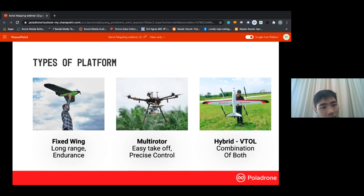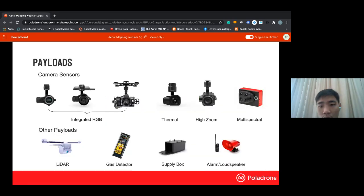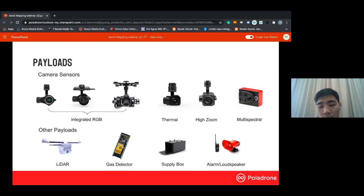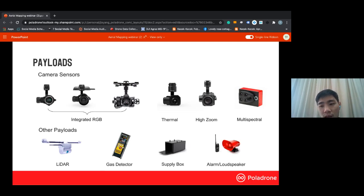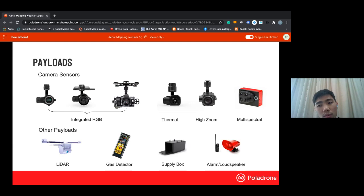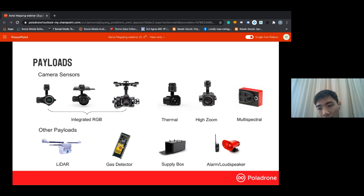For payloads, we differentiate into several types. The first is camera sensors: RGB cameras — like the photos we take on our phones — along with thermal, high zoom, and multi-spectral cameras, each used in different industries. Thermal is used in solar plant inspection, high zoom for inspection purposes, and multi-spectral in plantations to monitor crop health. We also have other payloads such as LiDAR, gas detector, supply drop, and alarm and loudspeaker systems, each suited for different industries.